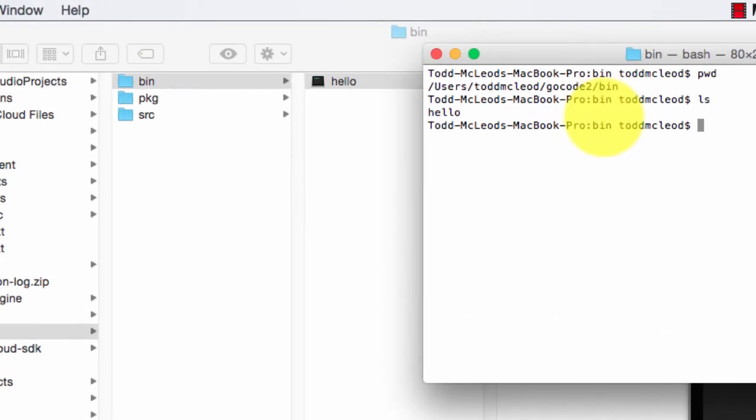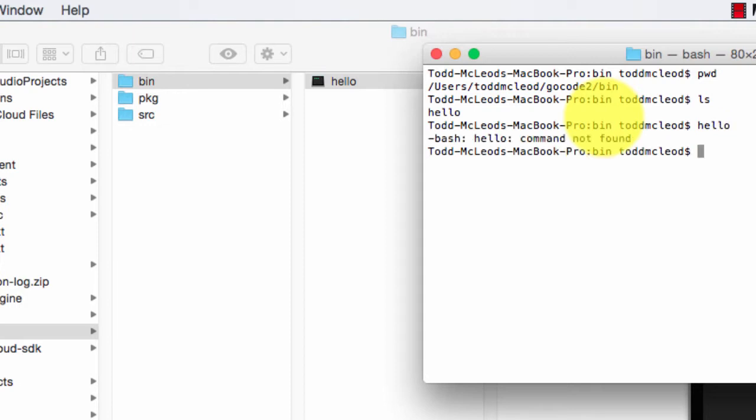And if I say what's in that folder, there's hello. So if I type in hello, nothing, nada, zilch. It didn't run. Why didn't it run?